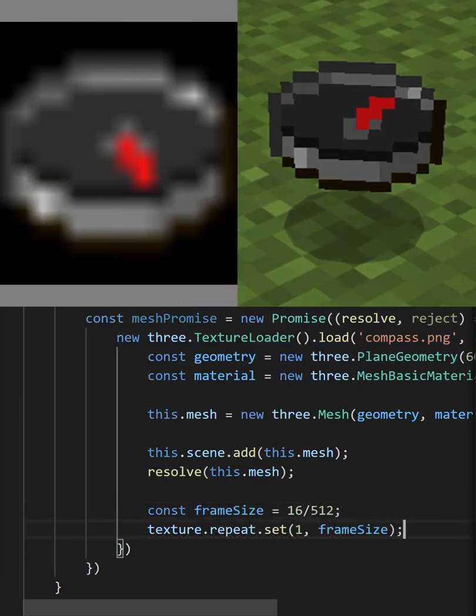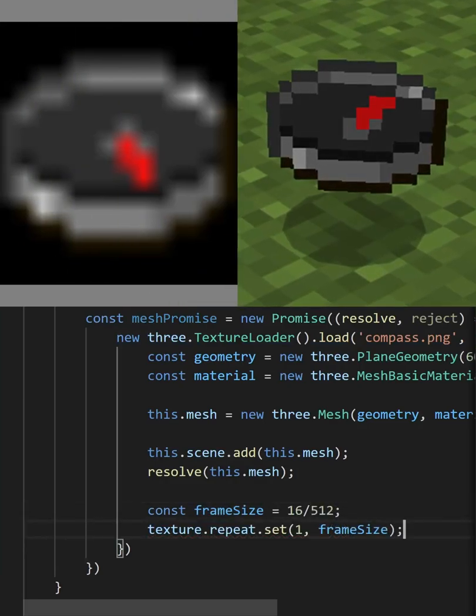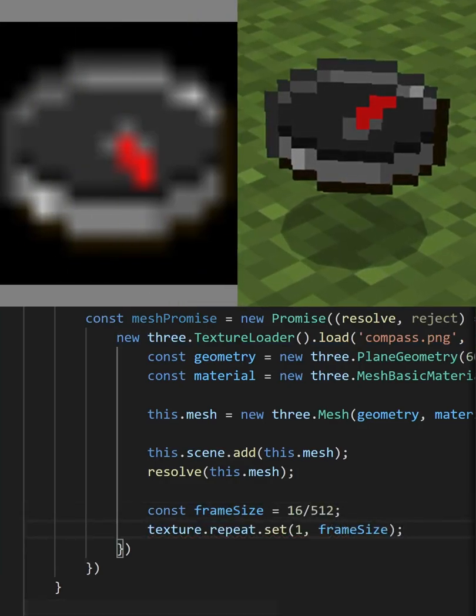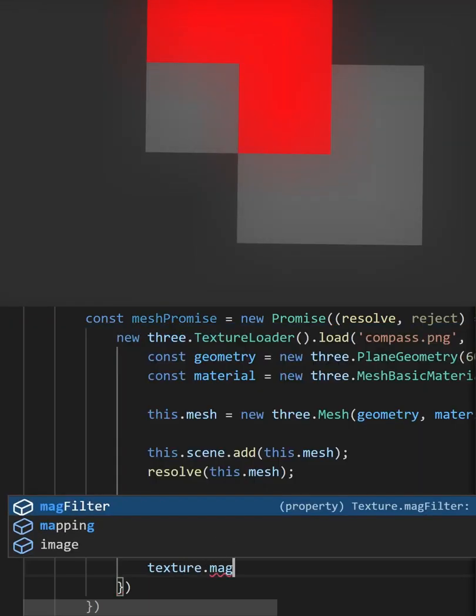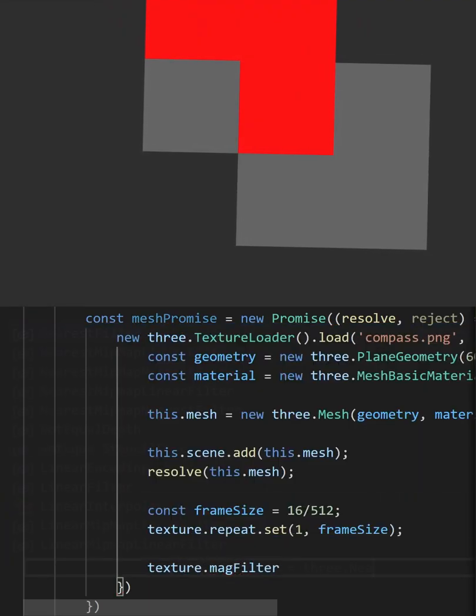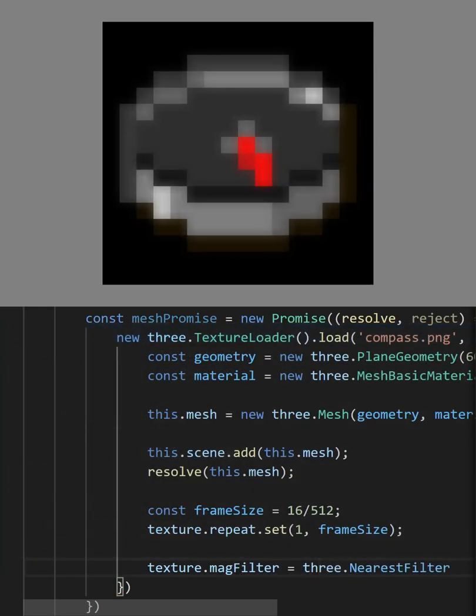If you played Minecraft, you would know that the compass is pixelated. We can get the same effect by using a different magnification filter.